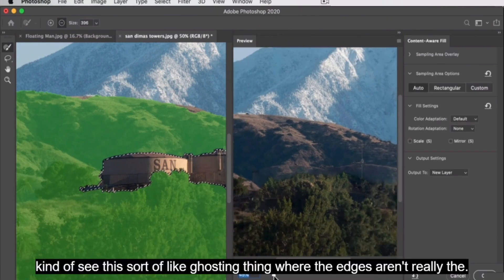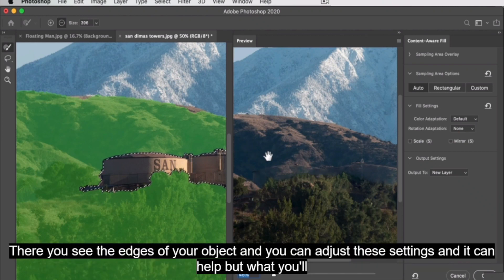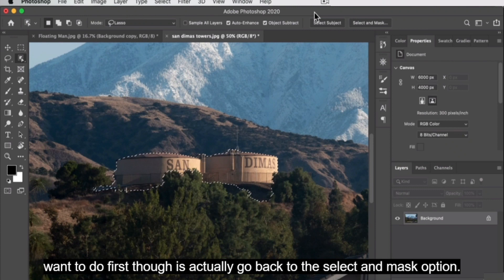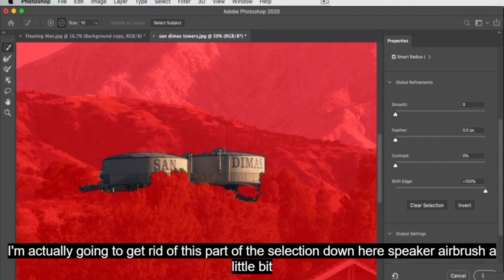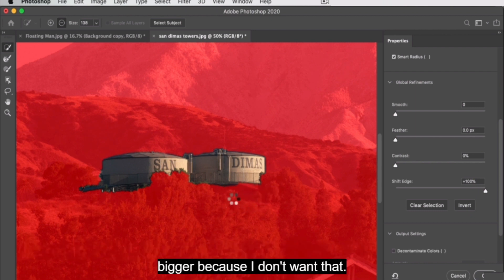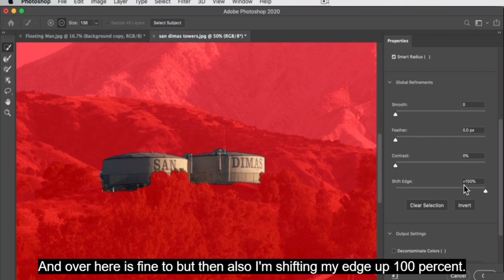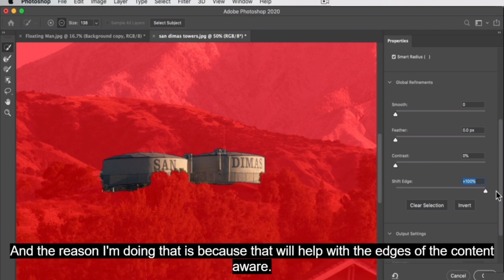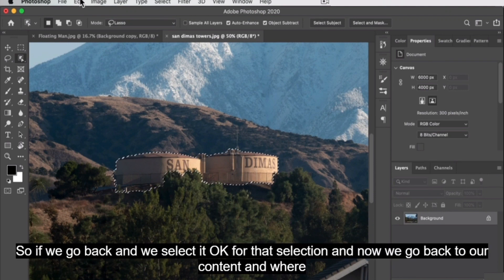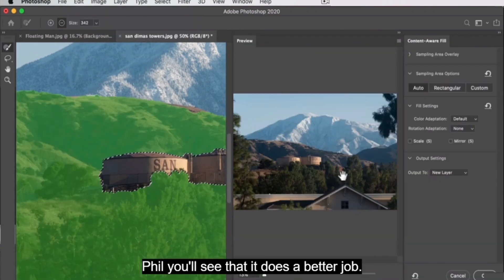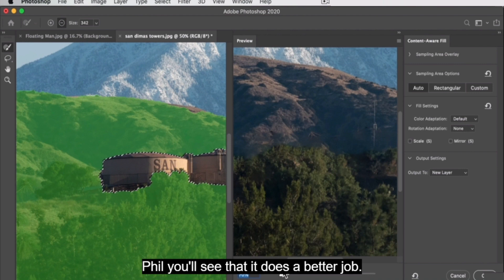If you zoom in, you can see a ghosting effect where the edges of your object are visible. You can adjust the settings to help, but what you'll want to do first is go back to the Select and Mask option. Get rid of this part of the selection down here, make the brush a little bigger, and shift the edge up a hundred percent — the reason being that will help the edges of the content aware fill not be seen. If we go back, select OK for that selection, and go back to Content Aware Fill, you'll see it does a better job and you don't see the edges as much.